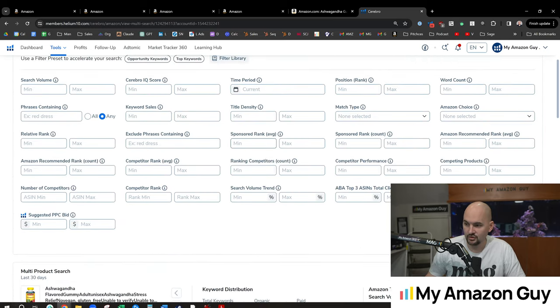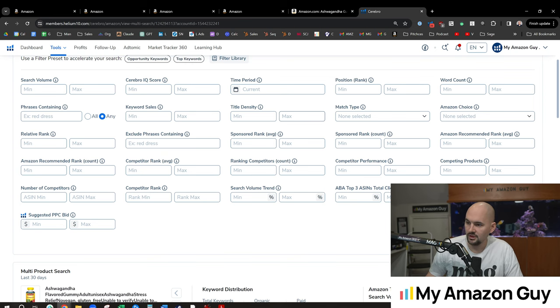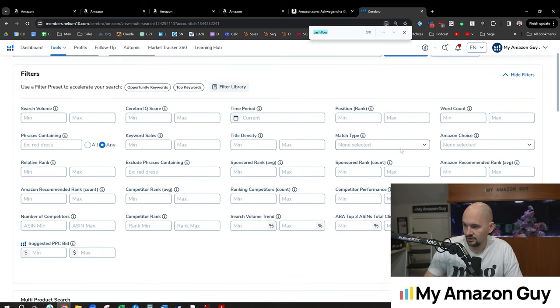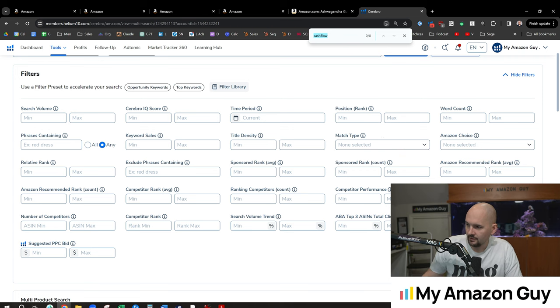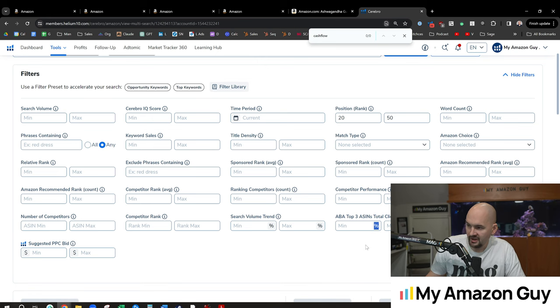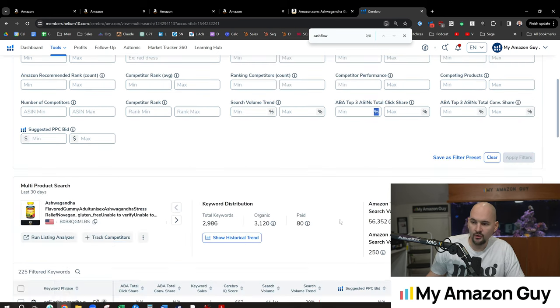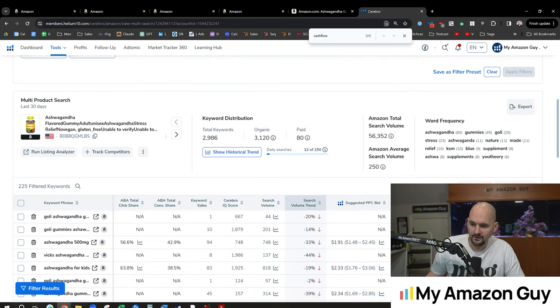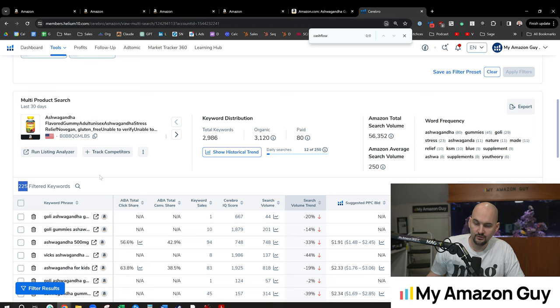When we get to phase SEO three, we're looking at the strike zone keywords. So these are keywords that are in rank 20 through 50. So if we go into our filter here and look for rank 20 through 50 and hit apply,